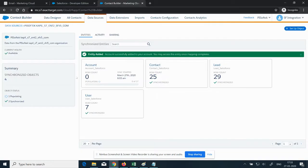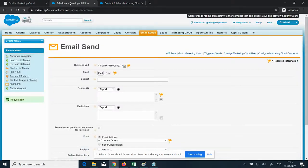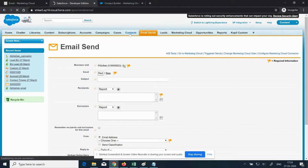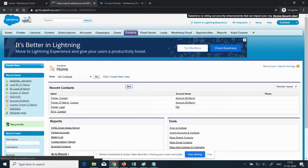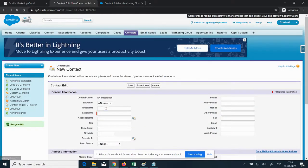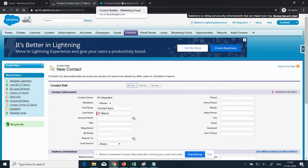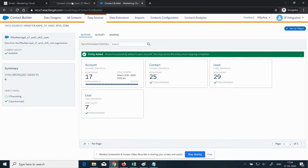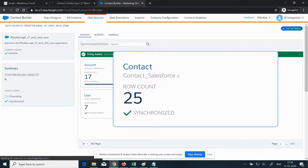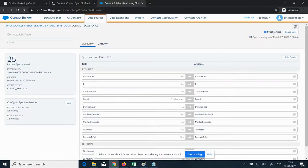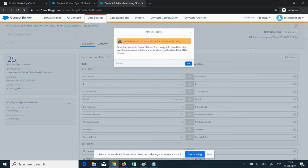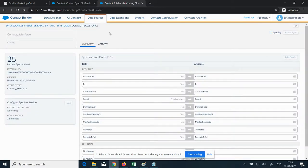The next scenario is Verify Refresh. For refresh, we need to add a contact or lead in Salesforce. Click Save. Then go to Data Sources and click on the Contact tile. There is a refresh icon on the top right — click on it. The current count is 25 and it will be updated to 26 within some time.